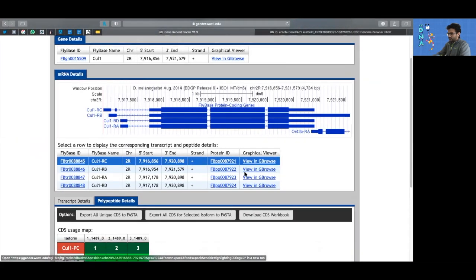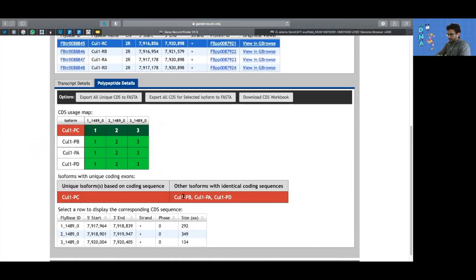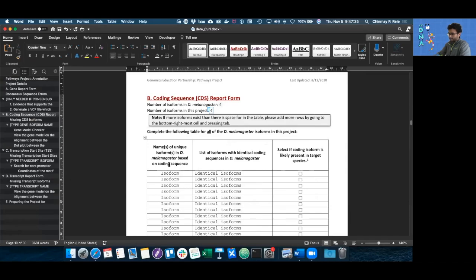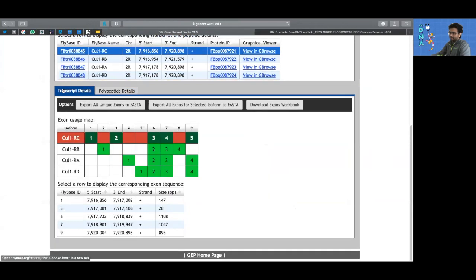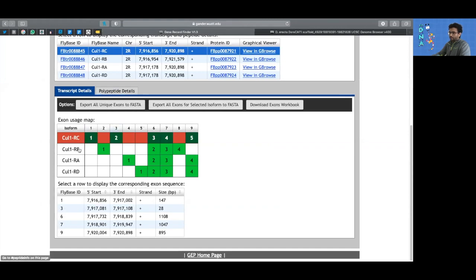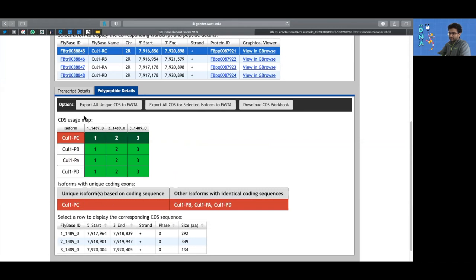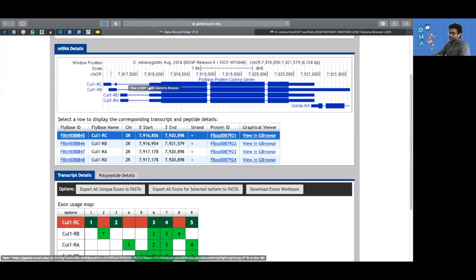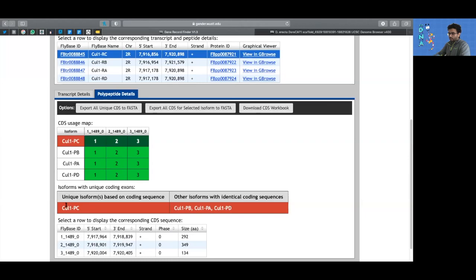Now we need to fill this table out. This is essentially the isoforms unique coding isoforms table from the gene record finder, asking us to name the unique isoforms in melanogaster based on coding sequence. There are two tabs in gene record: the transcript details and the polypeptides. The polypeptides or proteins tab tells us about the protein coding isoforms. The transcript details table tells us about the transcripts. Isoforms are defined by different exons — these are UTR exons or untranslated regions, and because they are different, they are different isoforms. Since they all share the same coding sequence, they all have identical coding sequence.